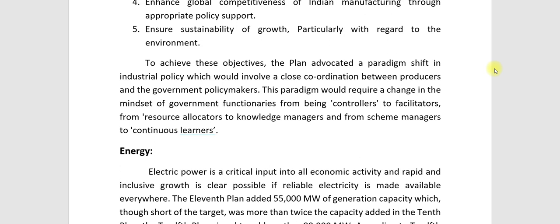To achieve these objectives, the plan advocated a paradigm shift in industrial policy, involving close coordination between producers and government policy makers. This paradigm shift would require a change in mindset of government functionaries — from being controllers to facilitators, from resource allocators to knowledge managers, and from scheme managers to continuous learners.